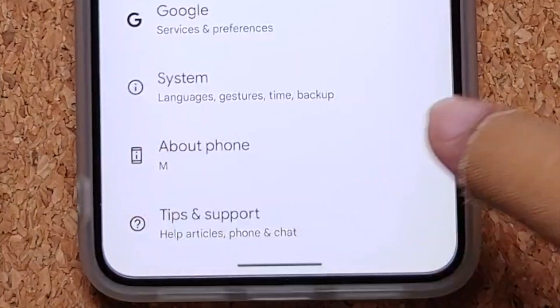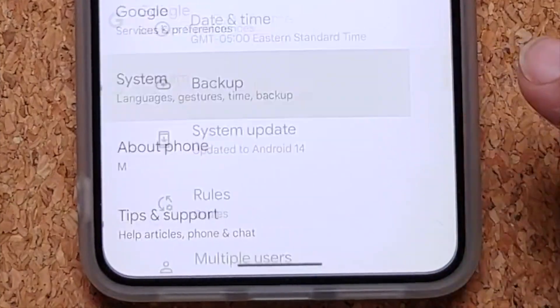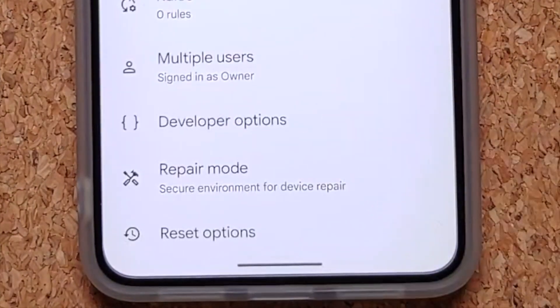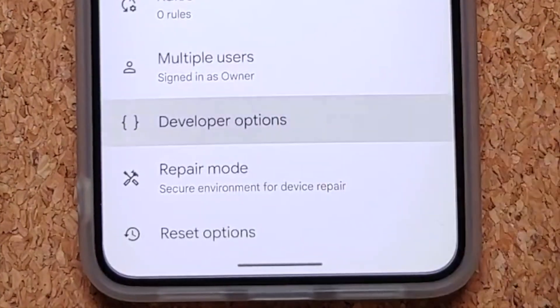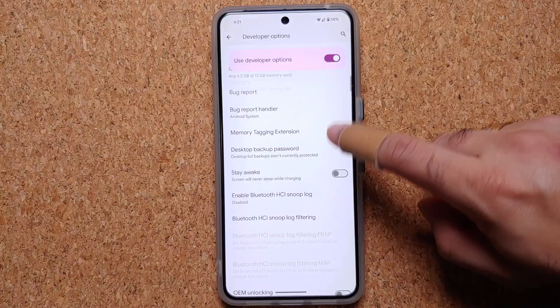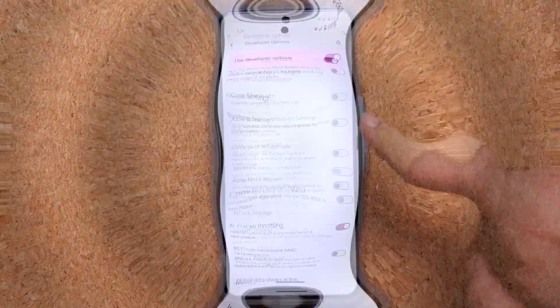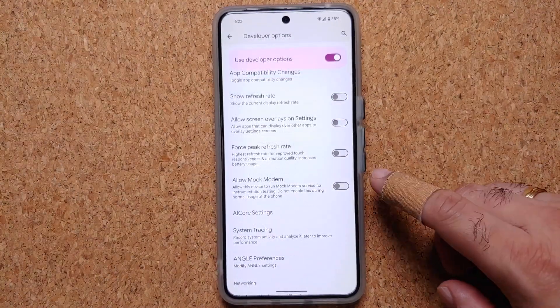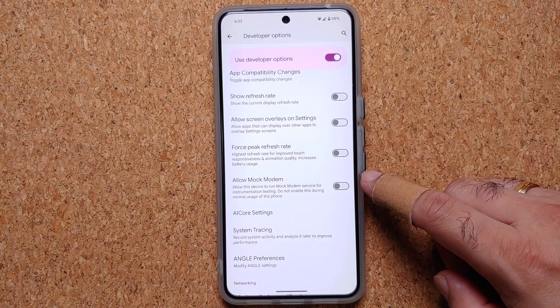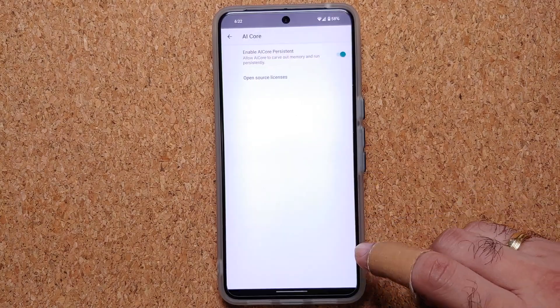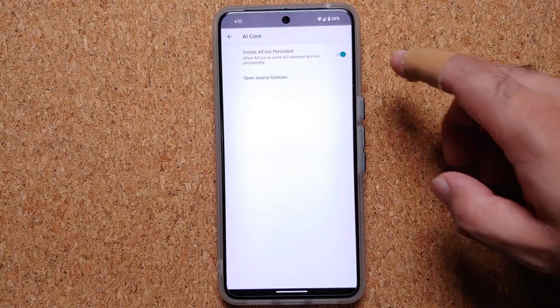Once that is done, go back, then go into System, then into Developer Options. Scroll down and right below the option of Allow Mock Modem, you will see something called AI Core Settings.